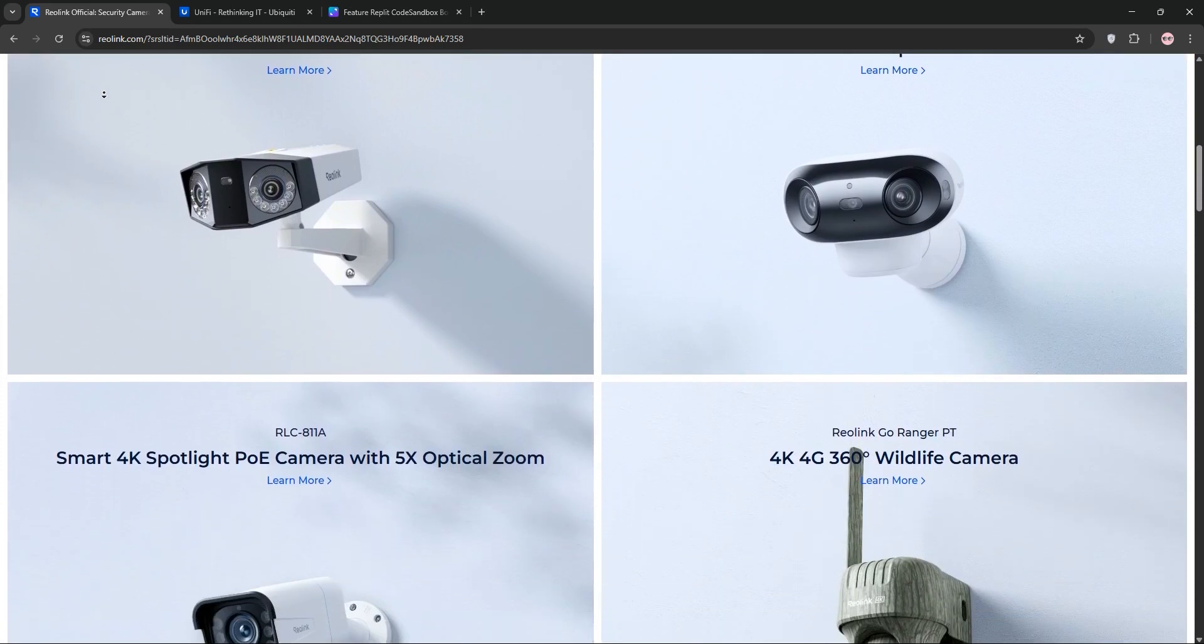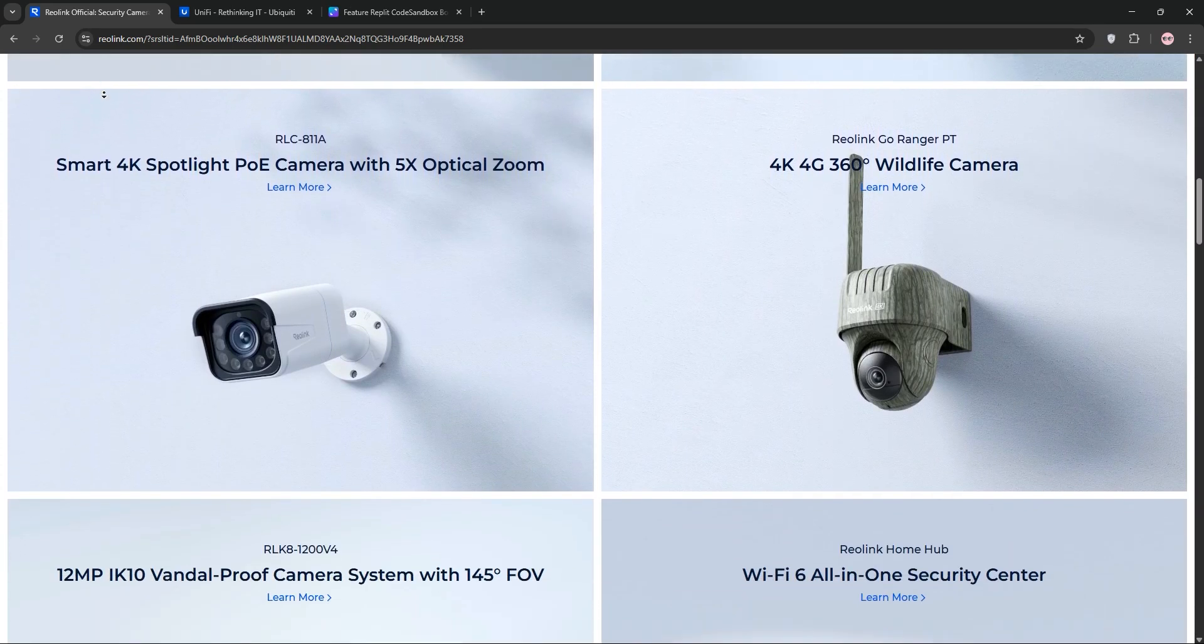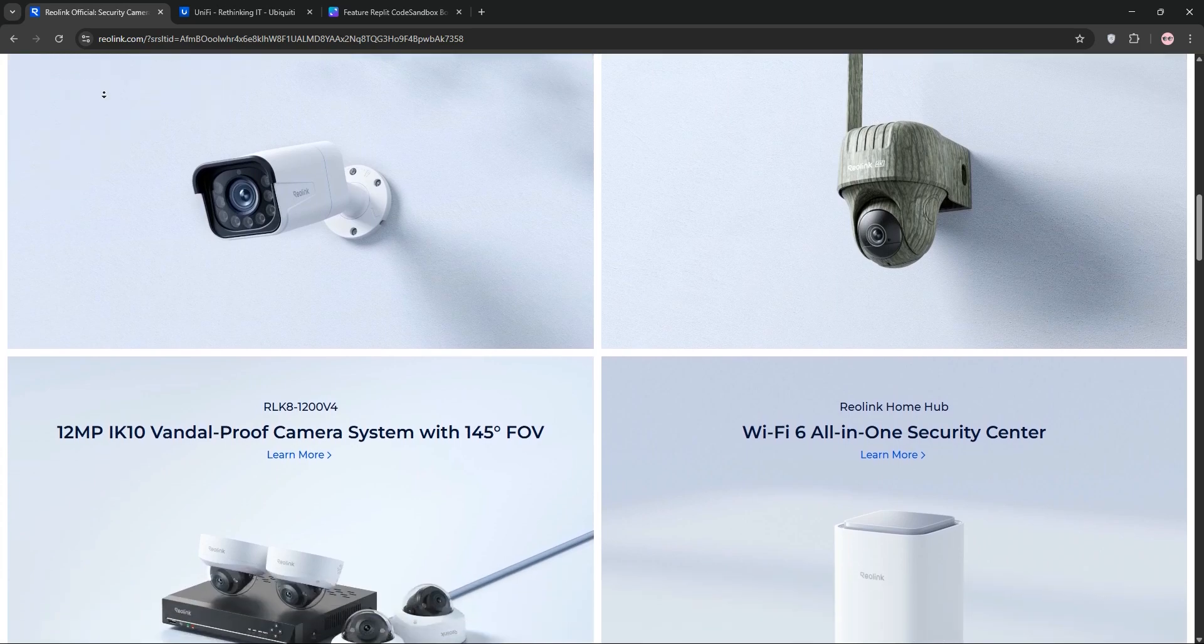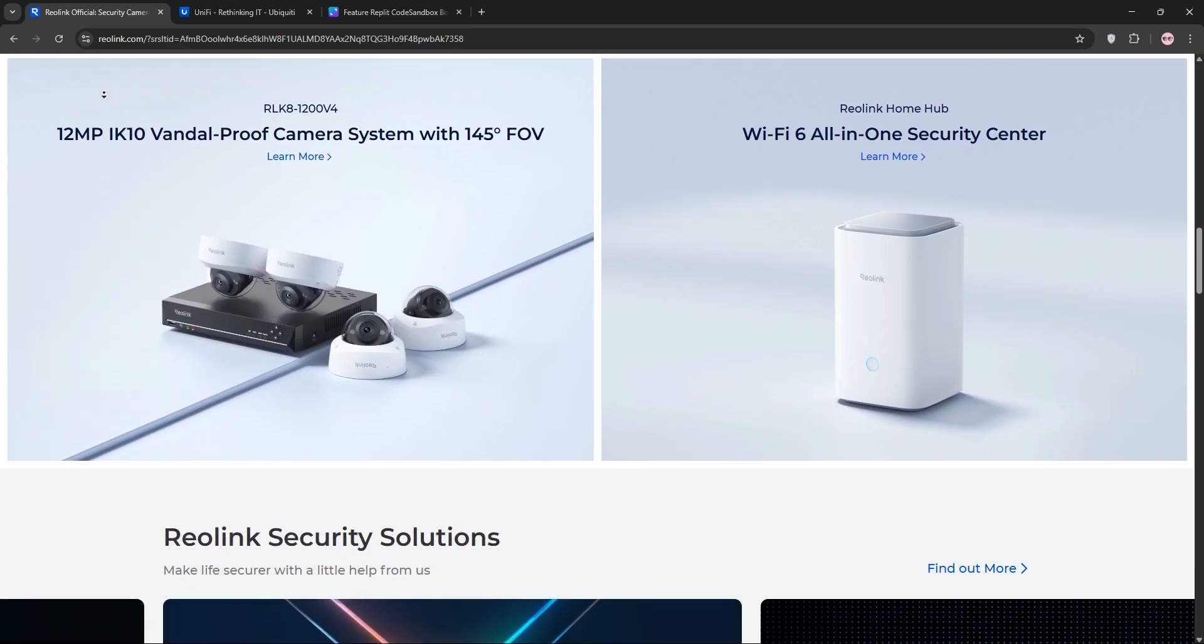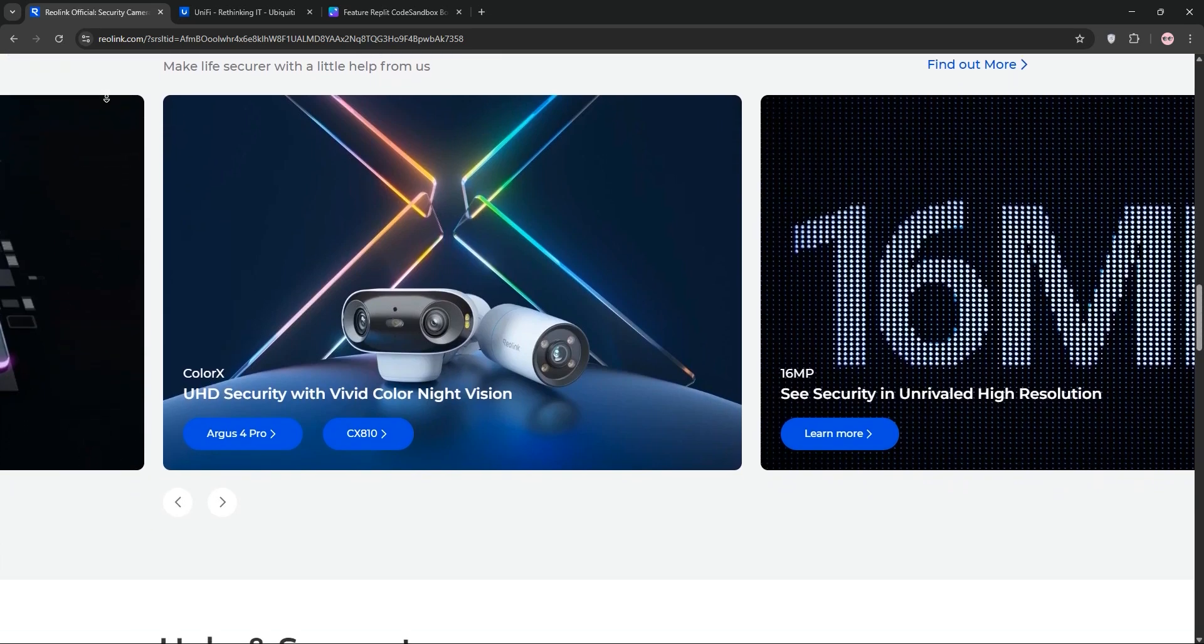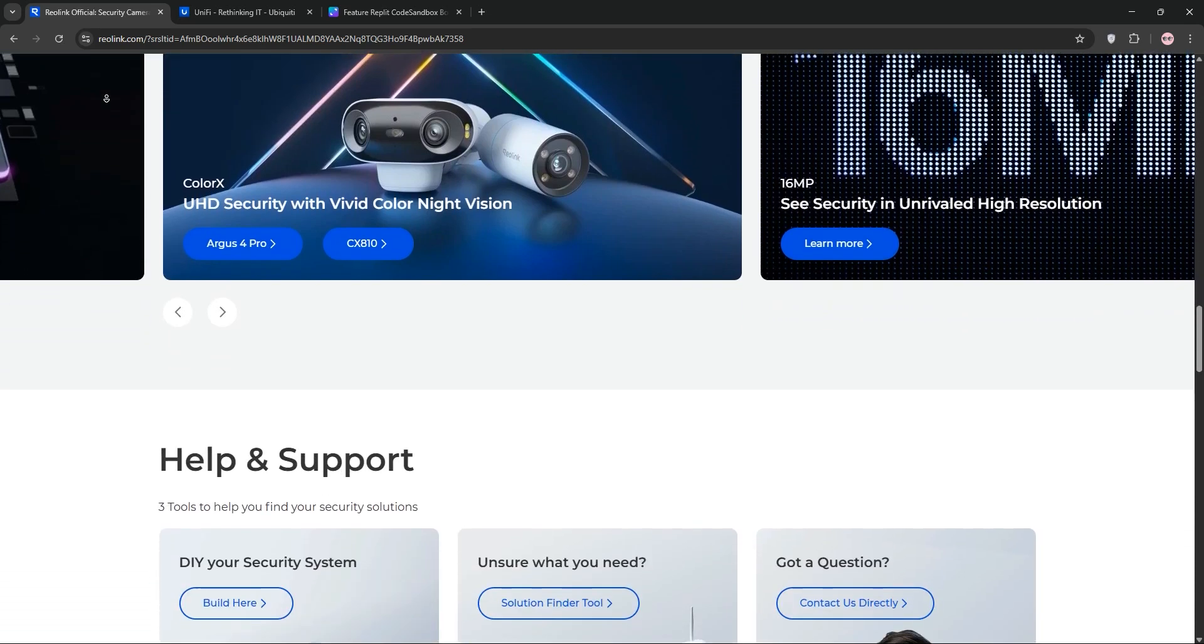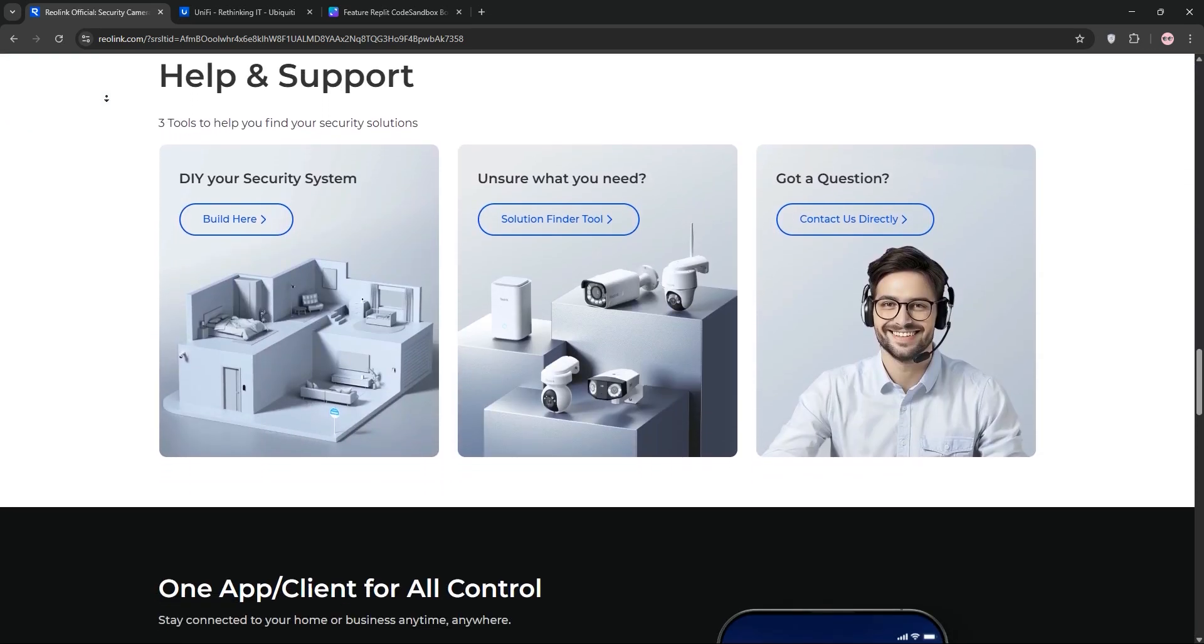First up, we have Reolink. This Chinese brand, launched in 2009, is known for affordable feature-packed cameras. Their lineup includes 4K PoE, battery-powered, and PTZ models, with options like solar power and microSD storage.